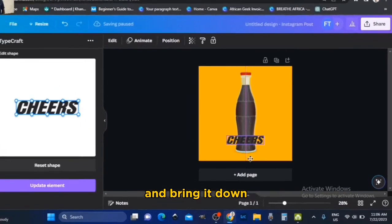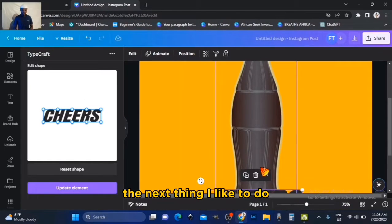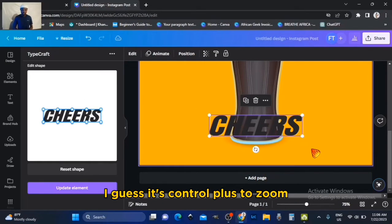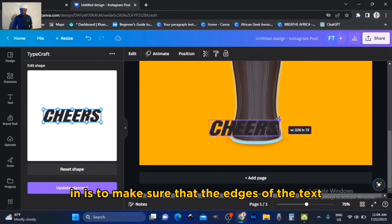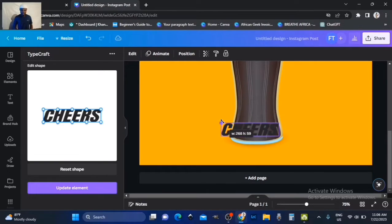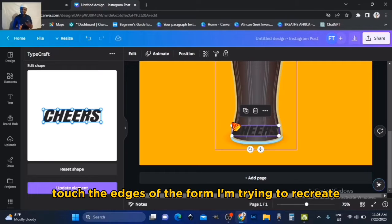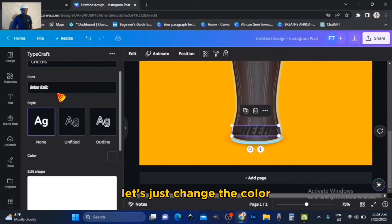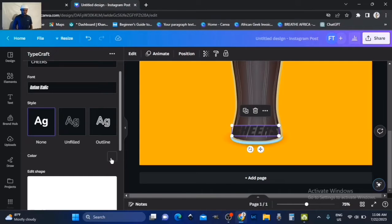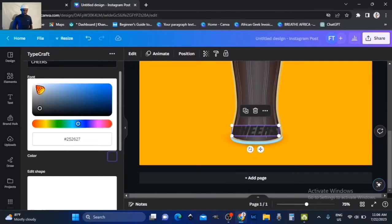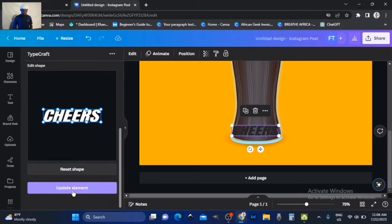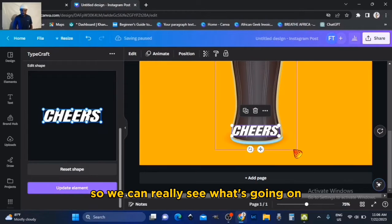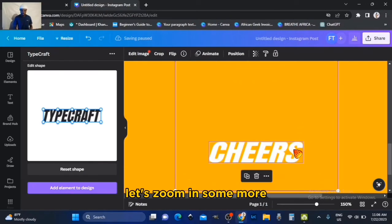Bring it down. The next thing I like to do — I just hit Ctrl Plus to zoom in — is to make sure that the edges of the text touch the edges of the form I'm trying to recreate. Let's just change the color of the text right here so we can really see what's going on. Let's zoom in some more.